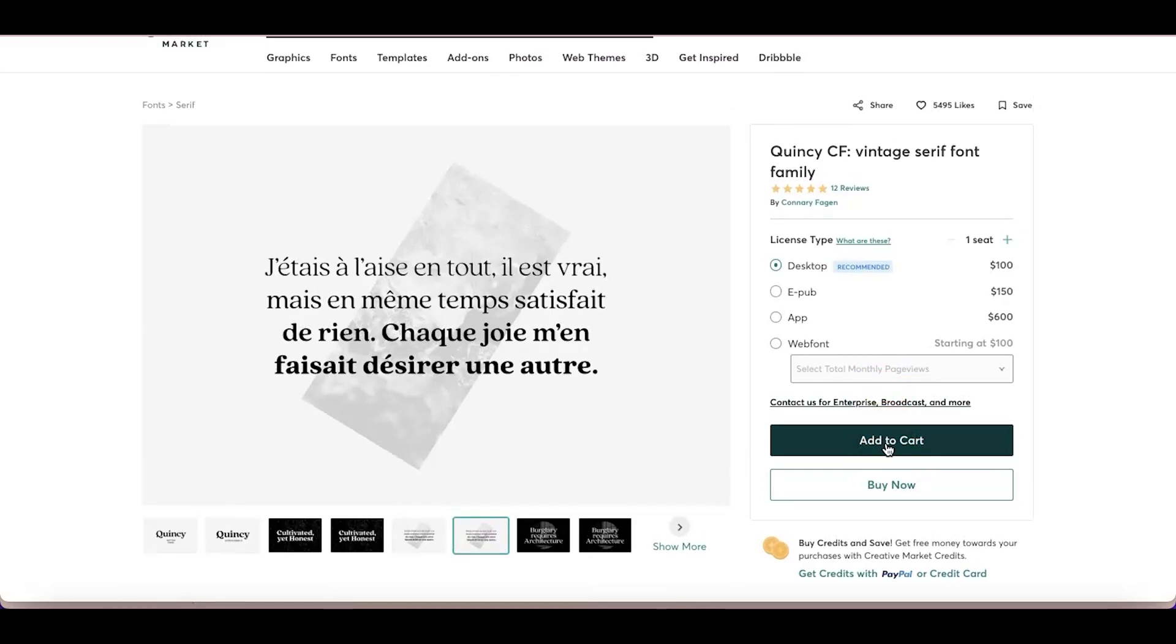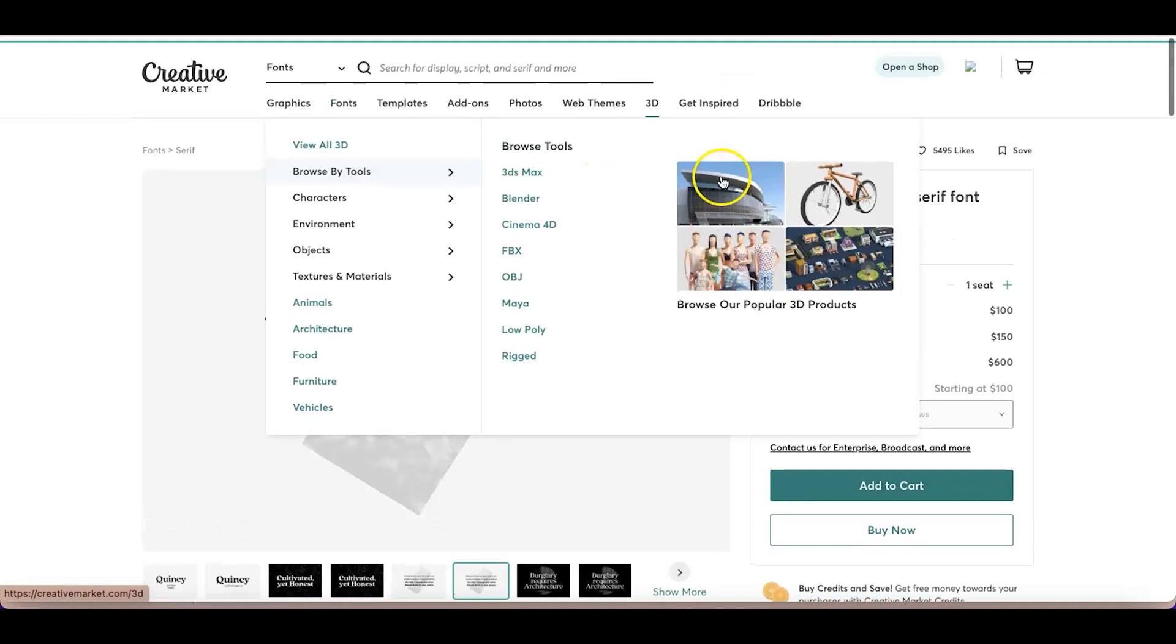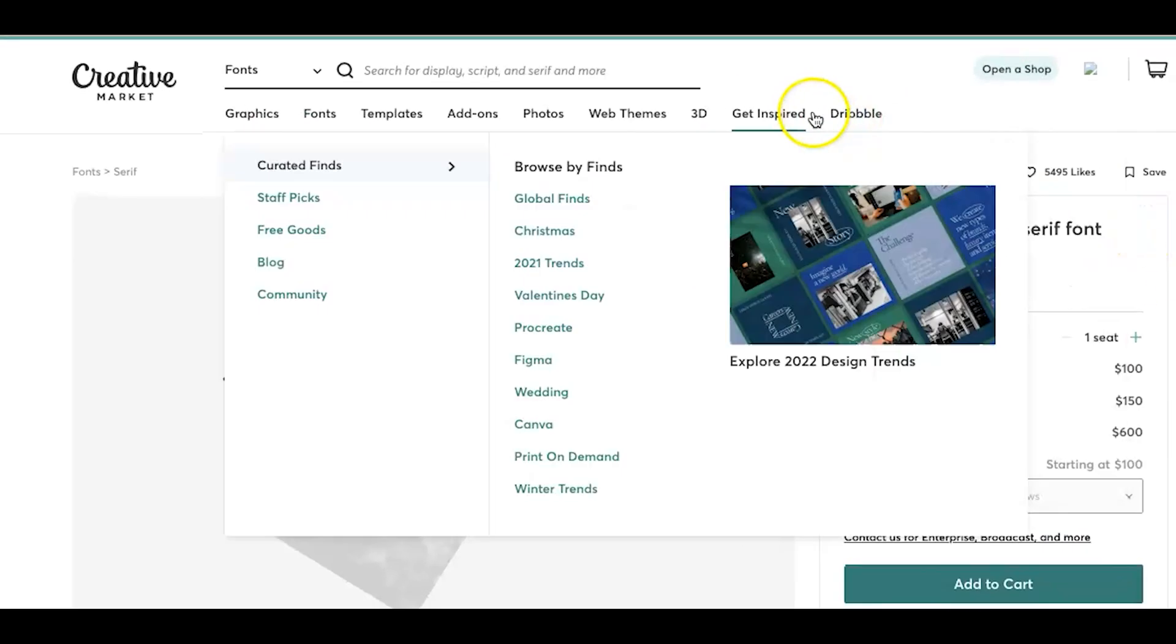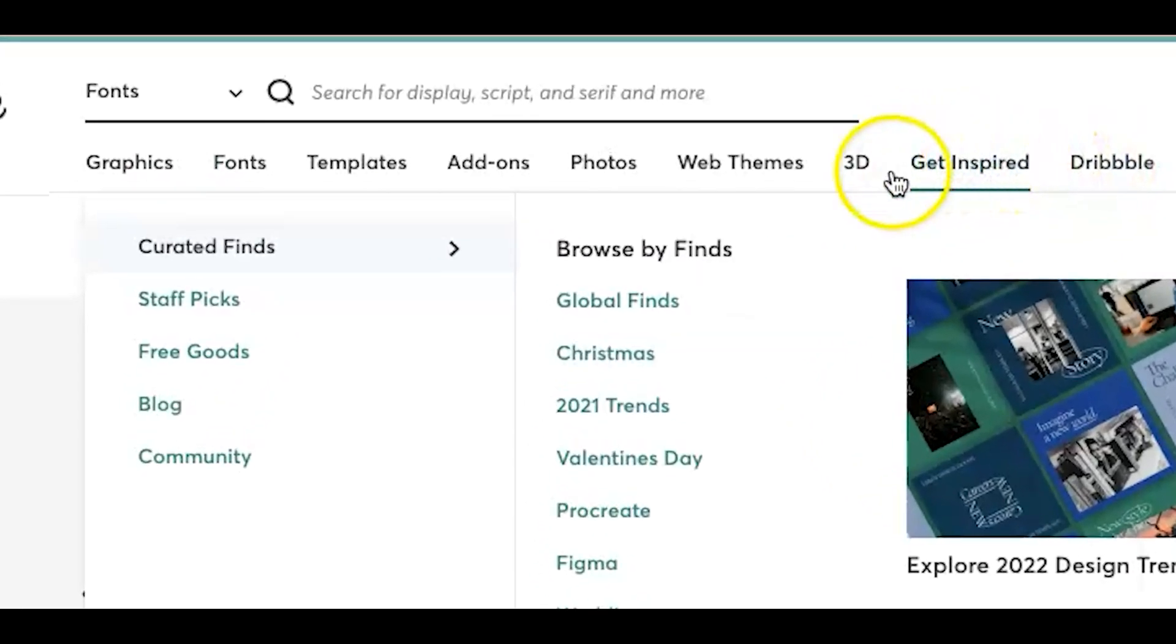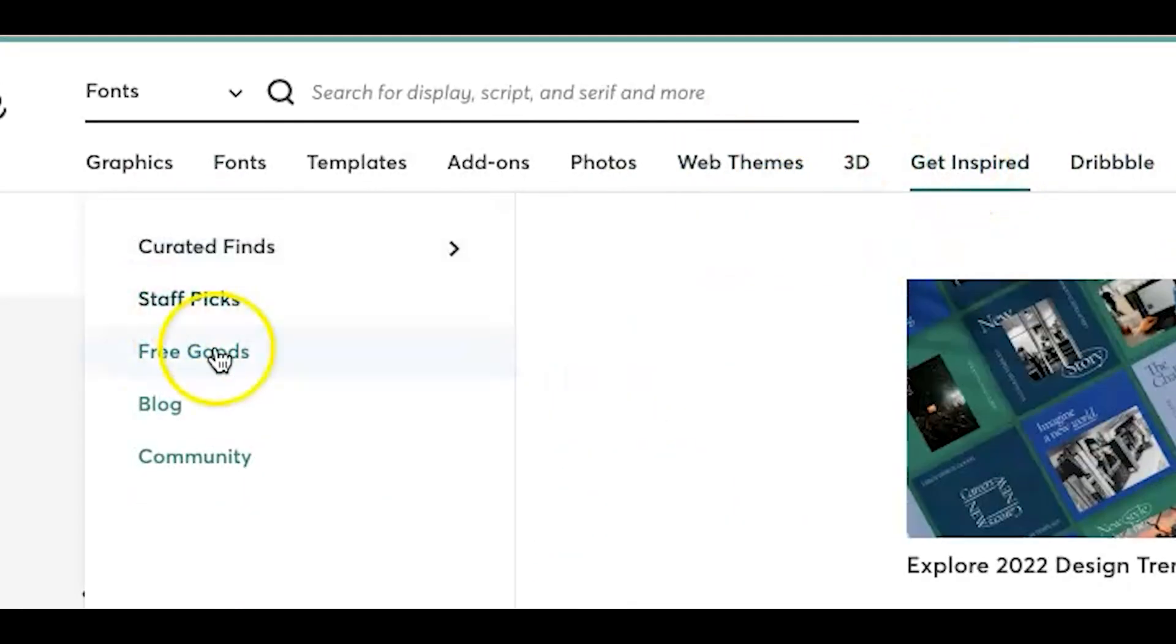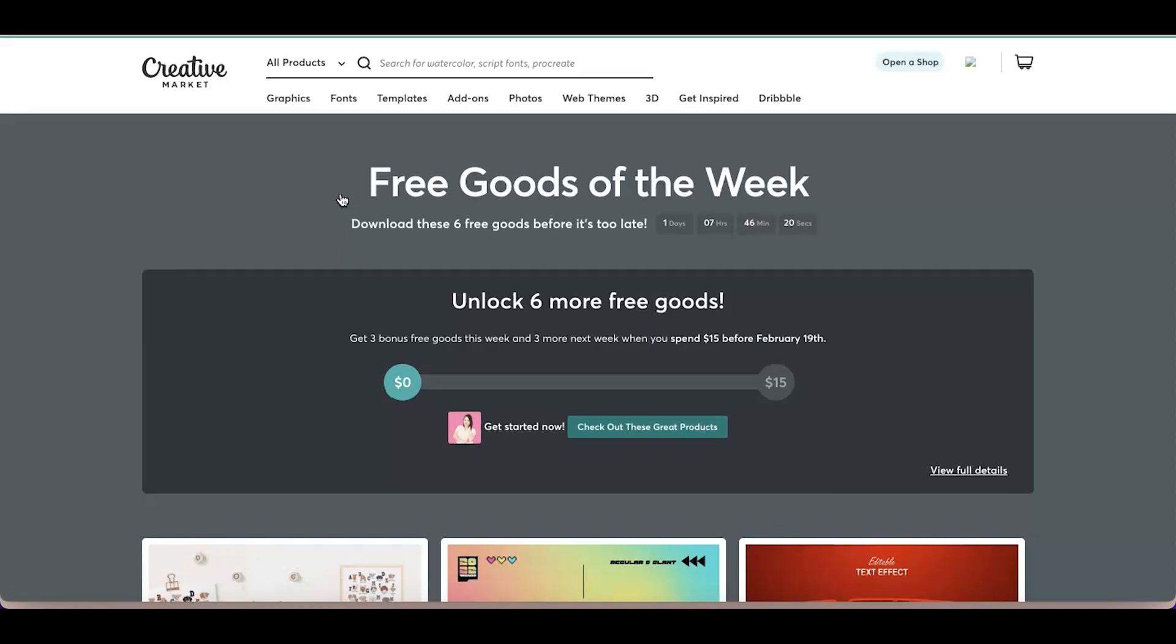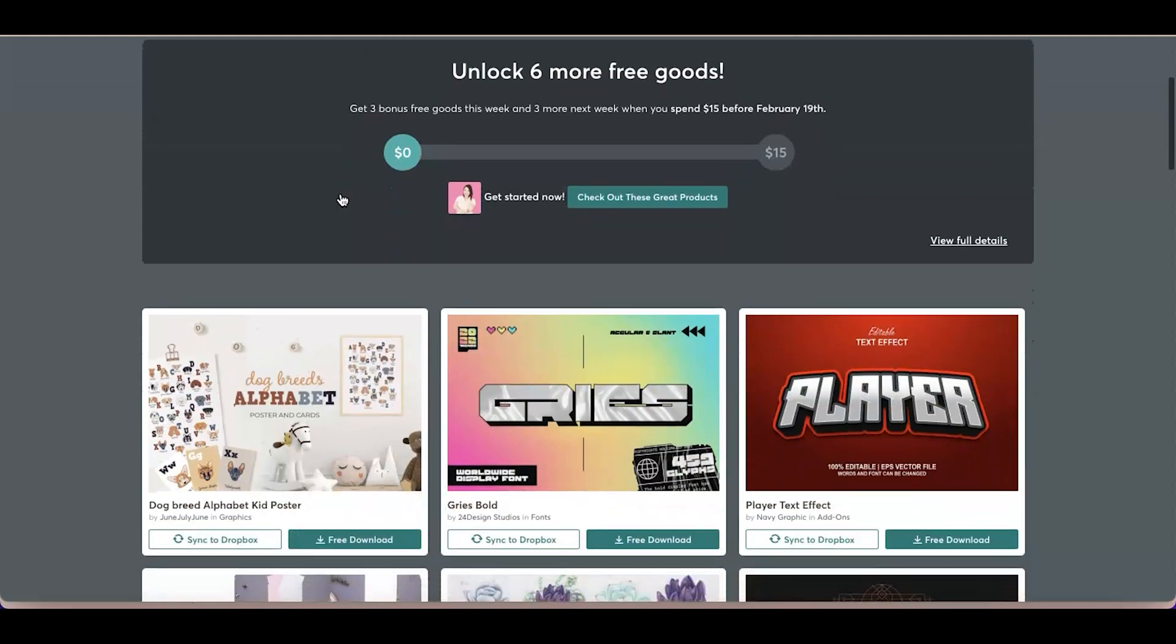But for this tutorial, I'm going to walk you through how you can download free fonts from Creative Market. All you have to do is go to Get Inspired and click Free Goods. Creative Market gives out free goods, like six free goods every week. They release that every Monday and they give you free posters, free mockups, free stock photos.